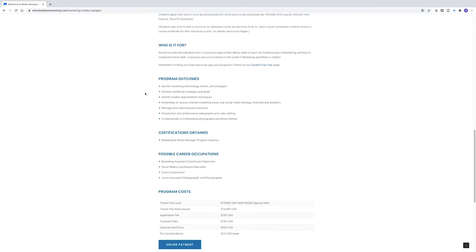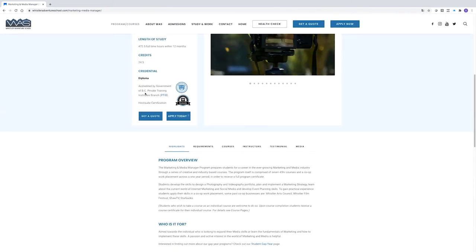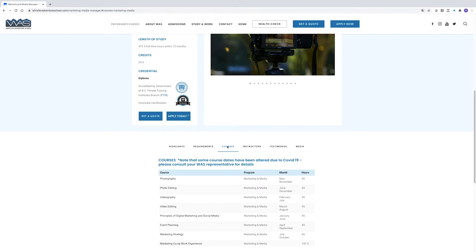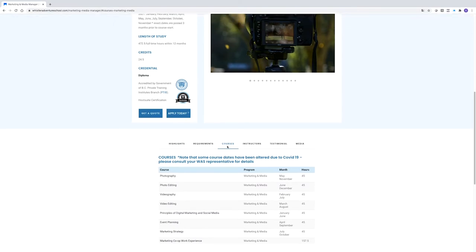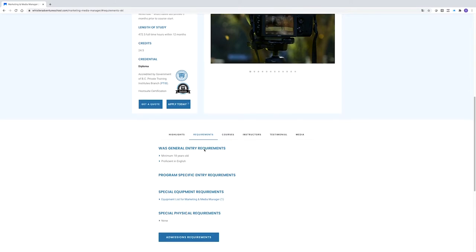The other tabs to check within the program page are the Courses tab so that you can see the required courses in the program and the Requirements tab which details the specific entry and equipment requirements which vary by program.